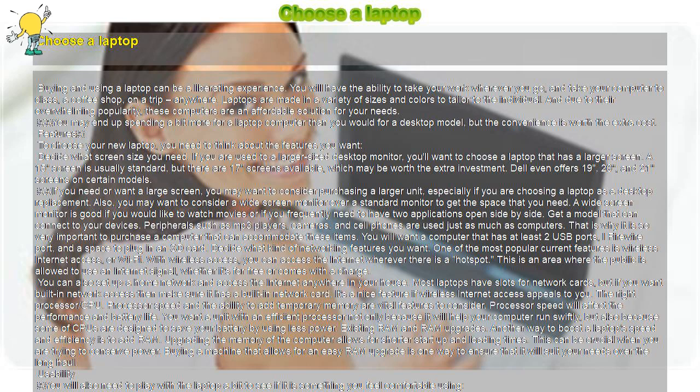Laptops are made in a variety of sizes and colors to tailor to the individual. And due to their overwhelming popularity, these computers are an affordable solution for your needs.